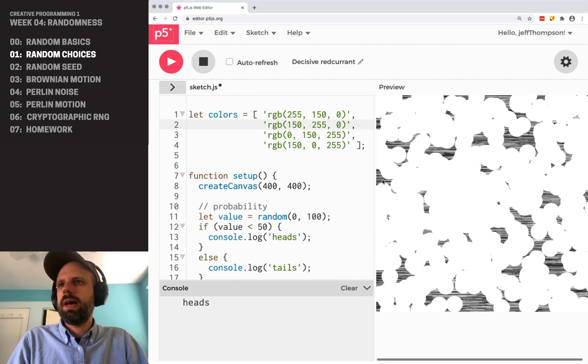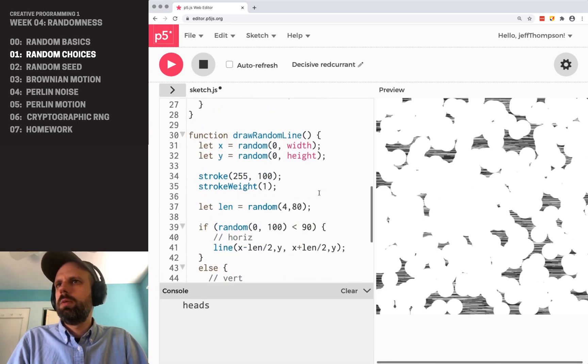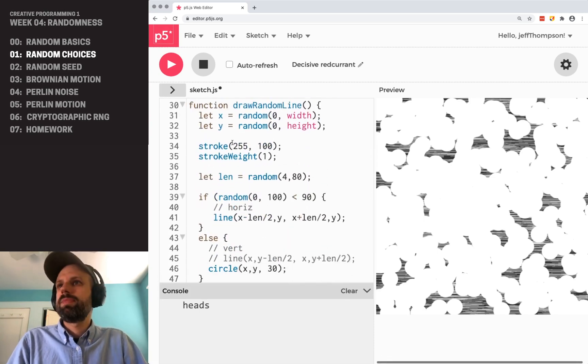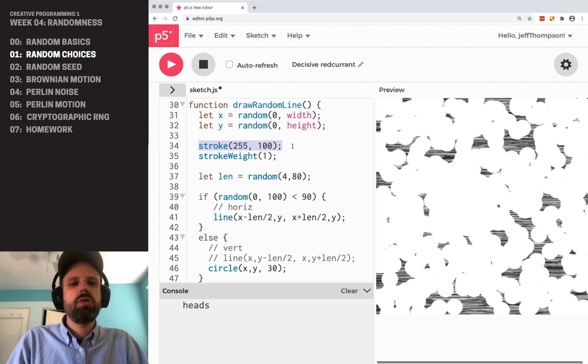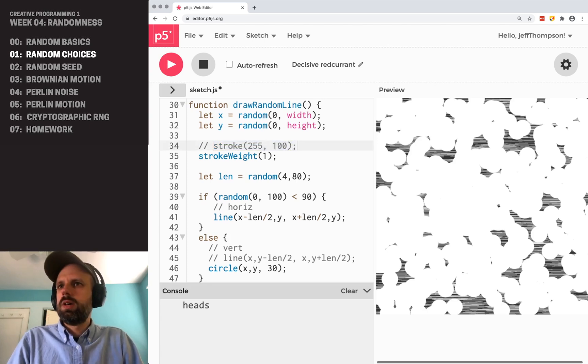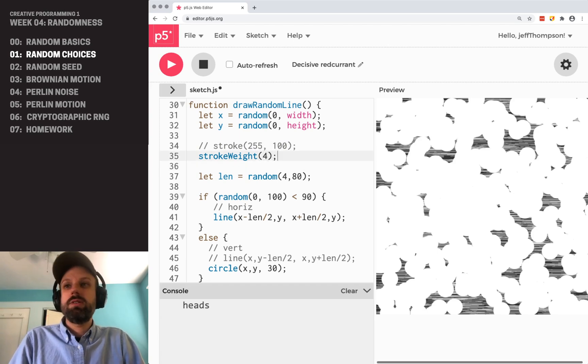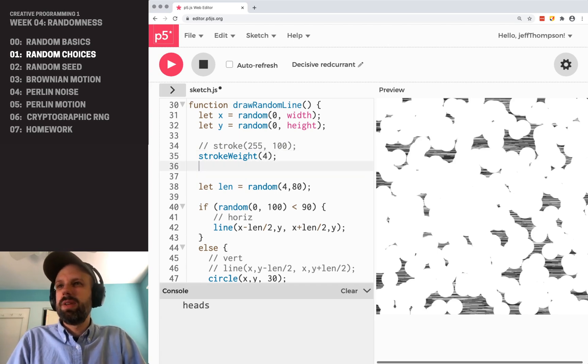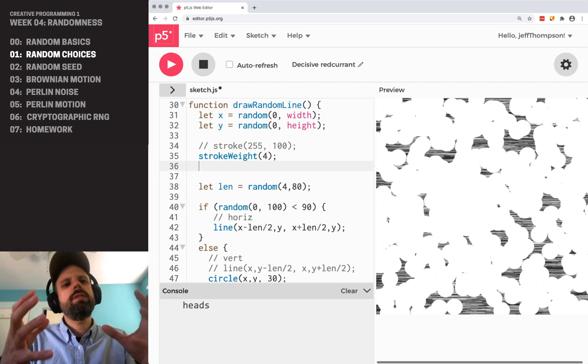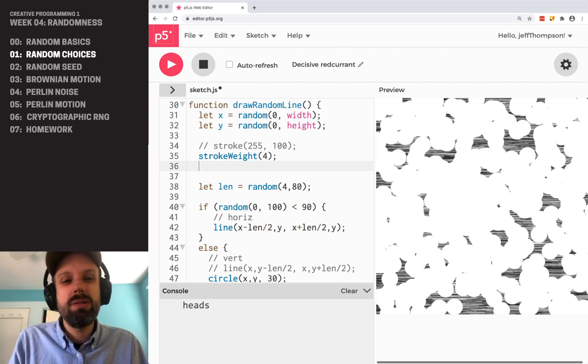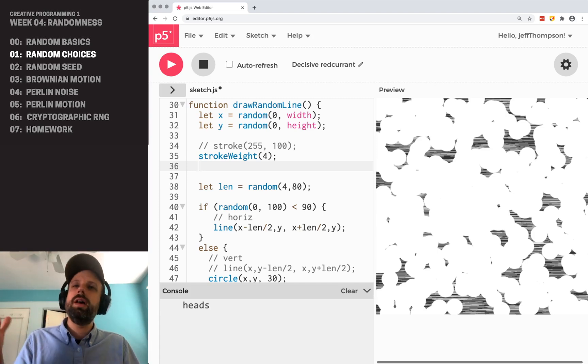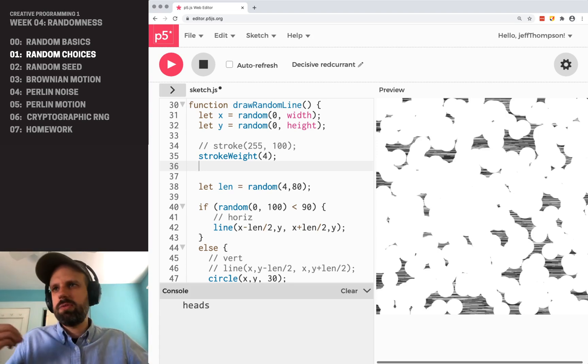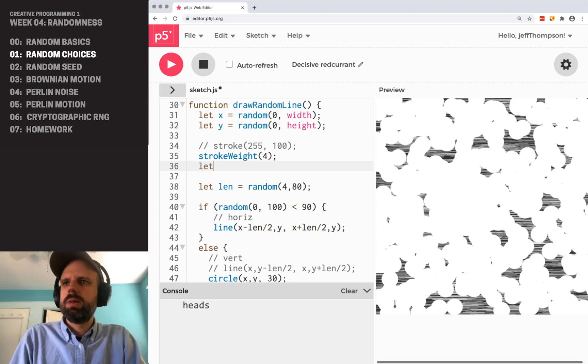Now, if I go back down to my draw random line function, instead of having stroke of white. And actually, you know what? Maybe we want to make our stroke weight a little thicker again so that we can see it. We can pick a color and we could do this, you know, programming. There's lots of ways to do the same thing. We could do this all as, you know, one big long line of code, but I'd like it a little more readable. So I'm going to say, which color.